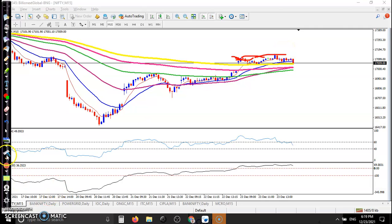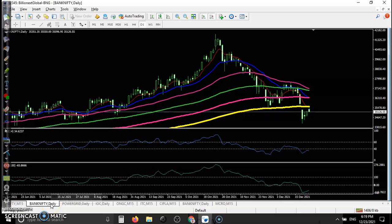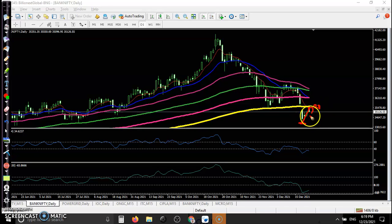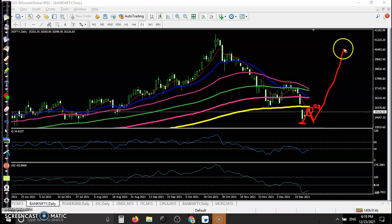Here you can see Bank Nifty. After creating a lower low, price pulled back near the 200 exponential moving average. Today it is forming a bearish candle here, so I'm not expecting the price will create a new high. It may give a little more pullback, and then I'm expecting price will continue to the upside.